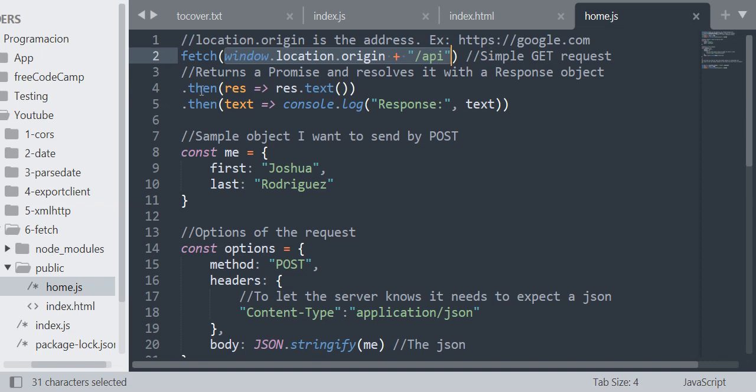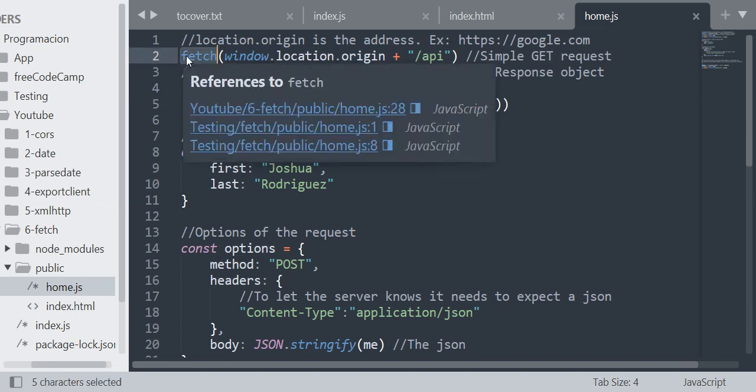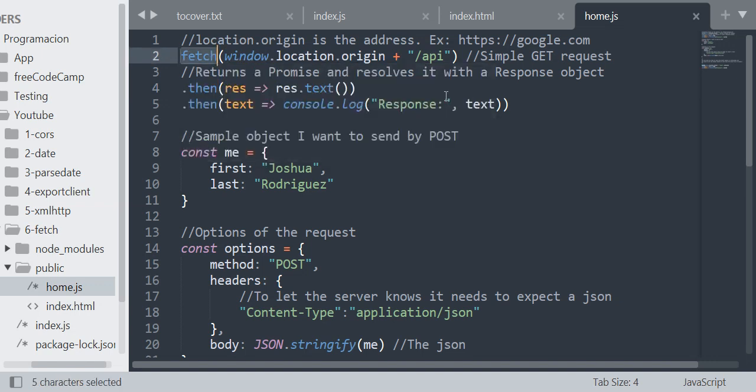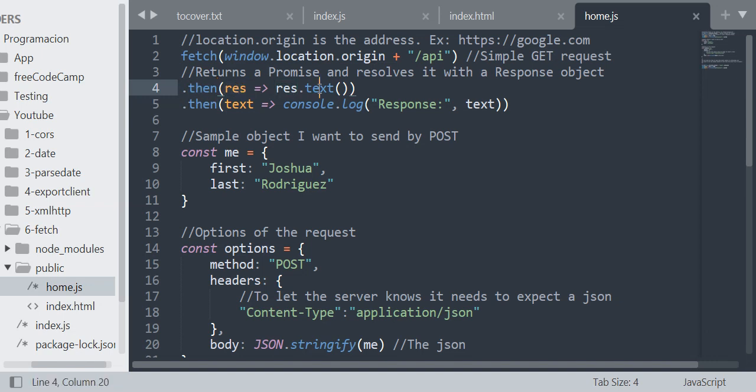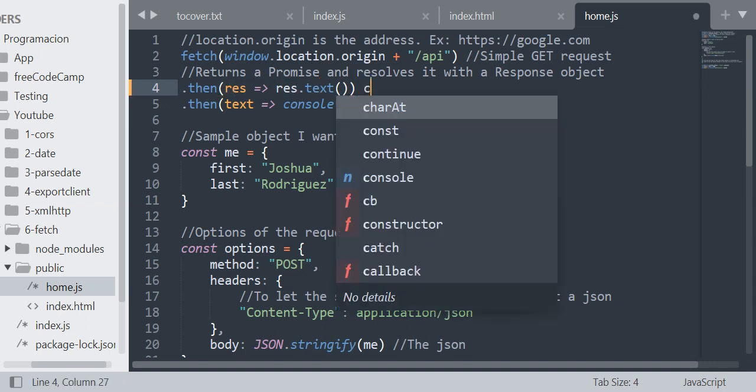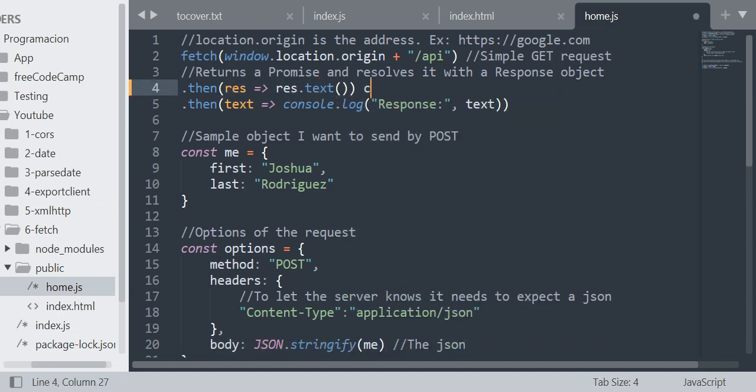As you can see, fetch is a promise. If you don't know what a promise is, you can Google it and then come back to the video. So a promise resolves and rejects. If it resolves, it is going to execute the then methods. With the then, it returns the response. This is a response object.